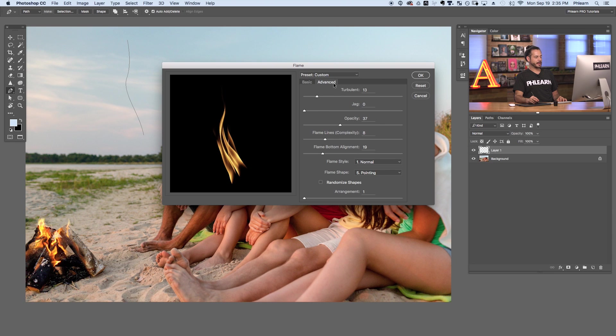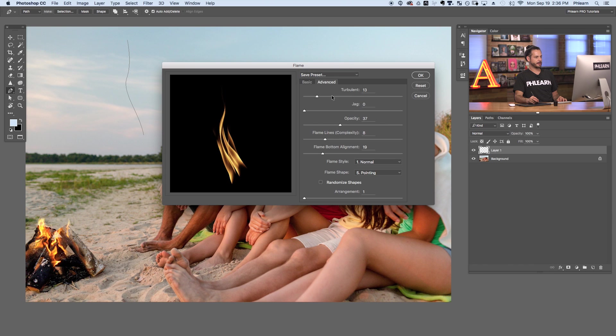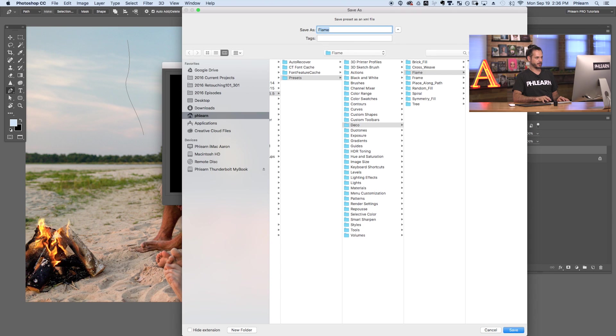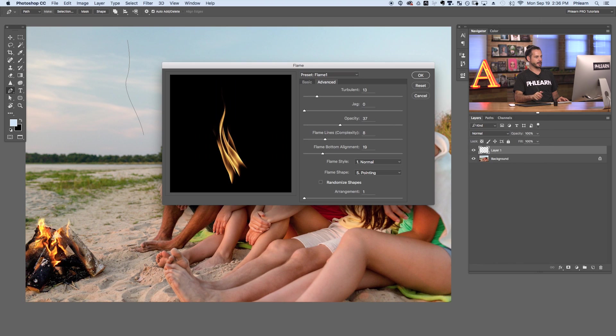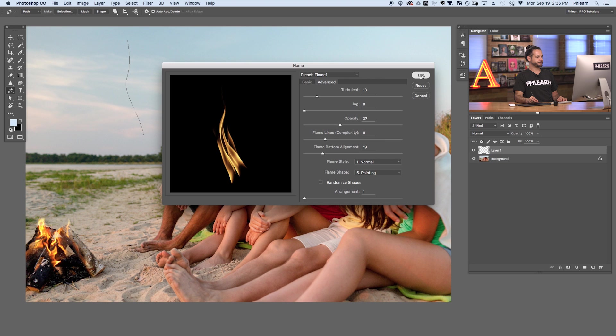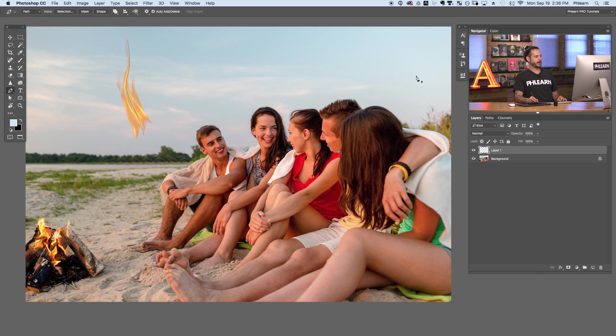This is a really nice preview of what our flame is going to look like — it's using the pen path as a guide. If you like all these settings, you can save a preset: go to Save Preset, name it, and hit Enter. Then hit okay. It'll take just a second to render the flame along the path, using the path as a midpoint for the flame.